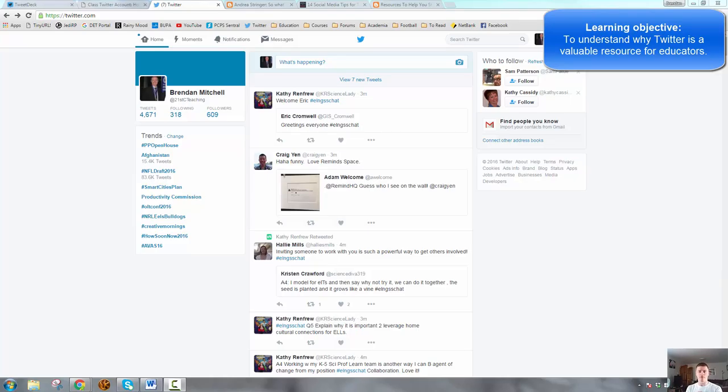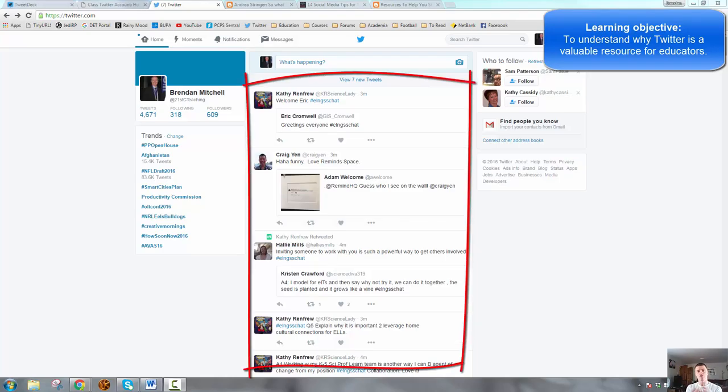Imagine that you are very thirsty, you wouldn't try and drink the whole river. You would dip a cup in and drink just from the cup. So the Twitter stream, what you see on your Twitter feed is what is in that cup.